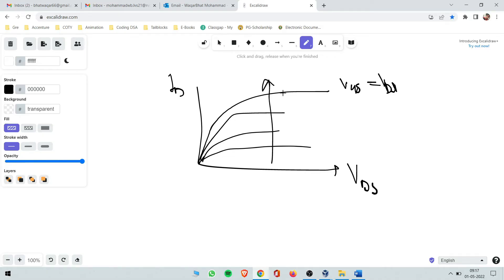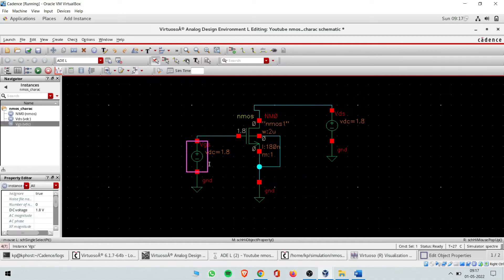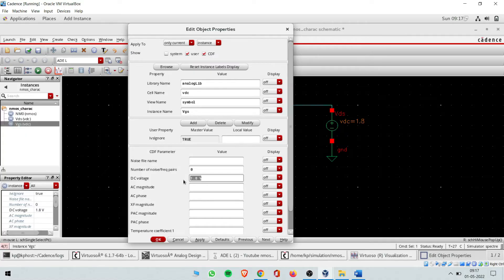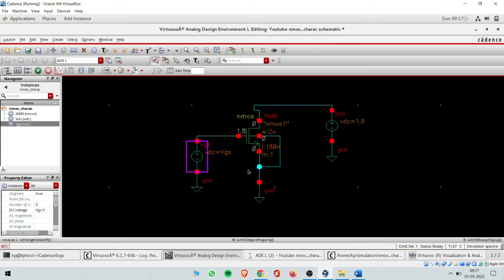To vary Vgs parametrically, go back to the tool, select the Vgs source, and remove the fixed 1.8V value. Instead of 1.8, write 'vgs' as a variable in the DC voltage field — this creates a variable. After modifying the design, you must do 'Check and Save' — the button checks whether there is any error, like a floating node such as an unconnected body terminal. Fortunately there's no error here, but always do check and save before running simulation.